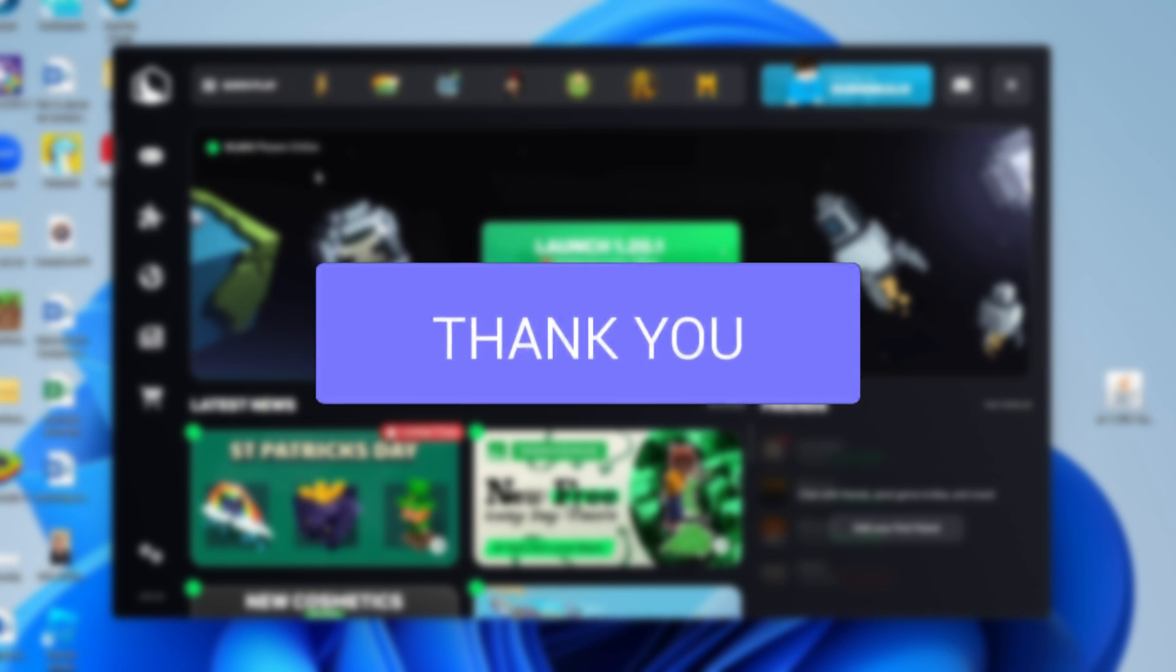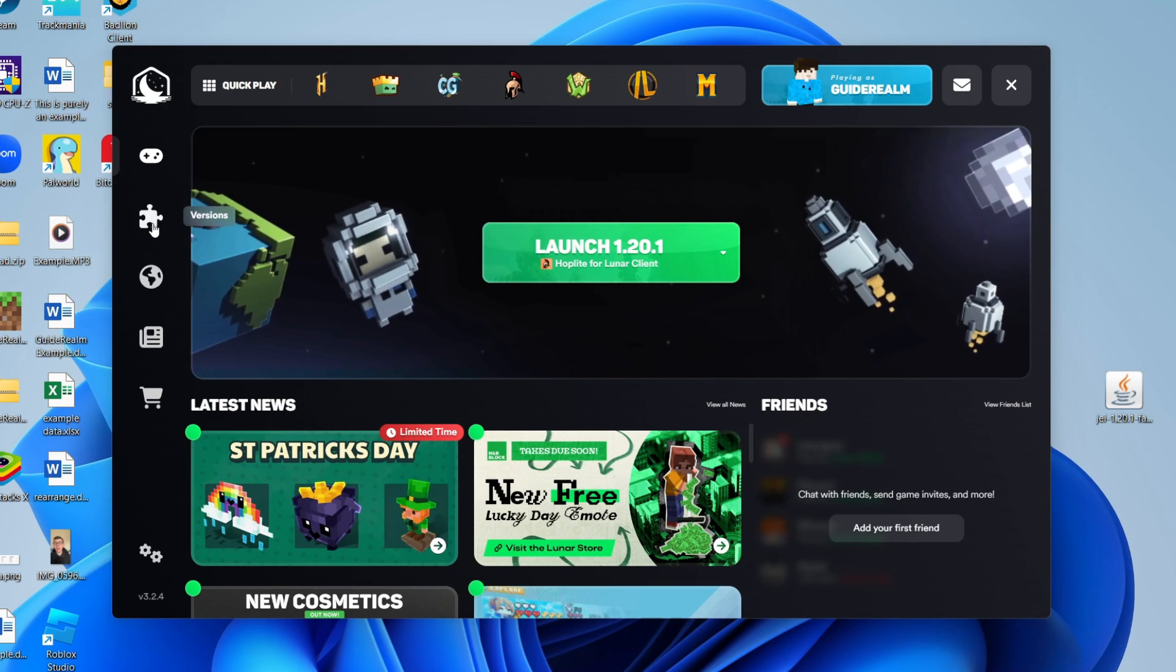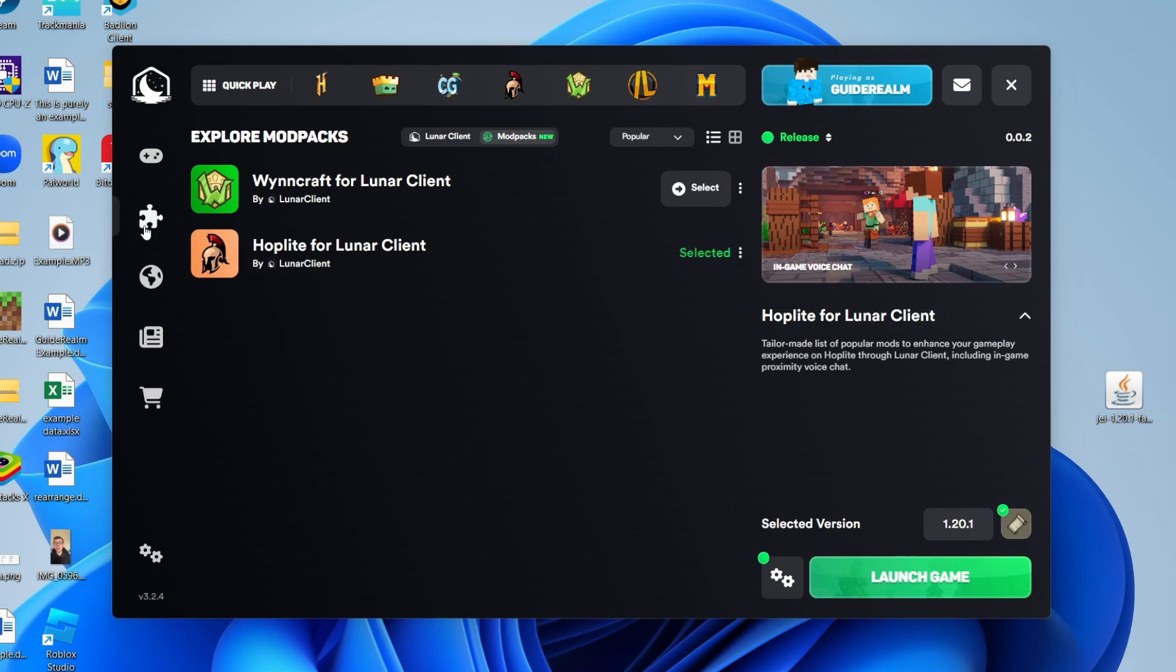First, come over to the left and select the versions button, and then at the top here select mod packs.